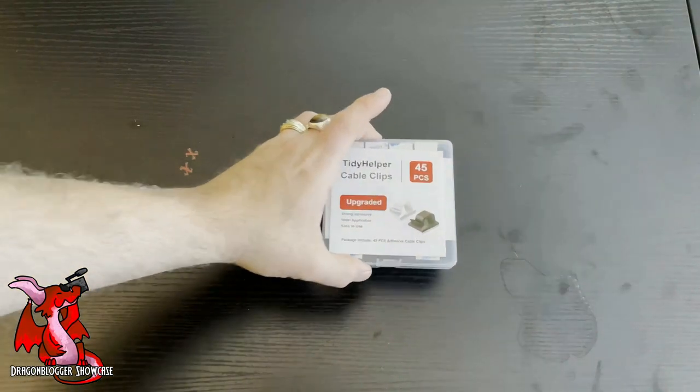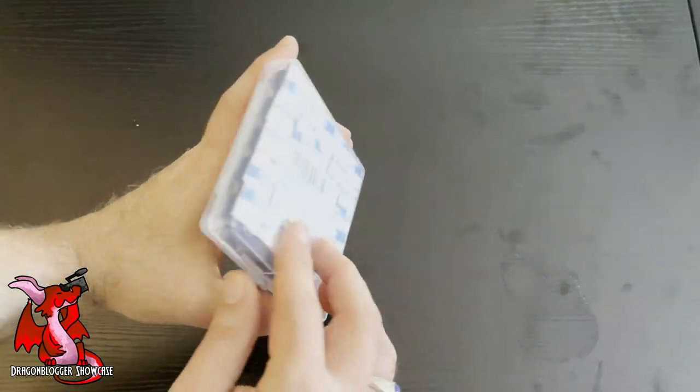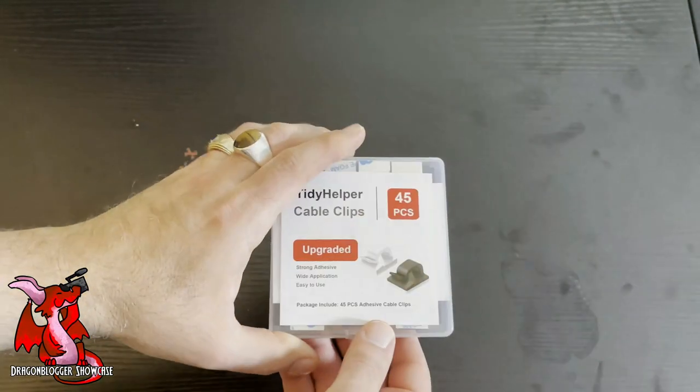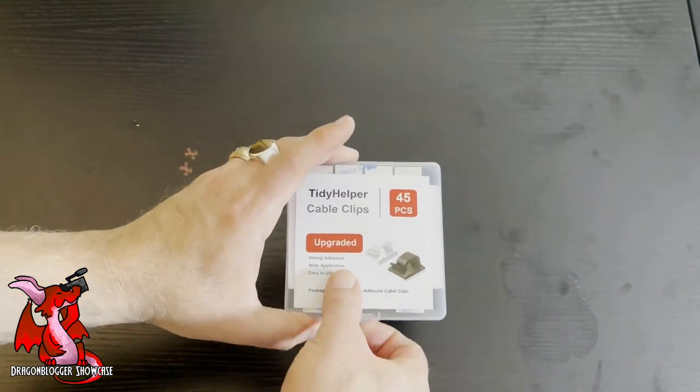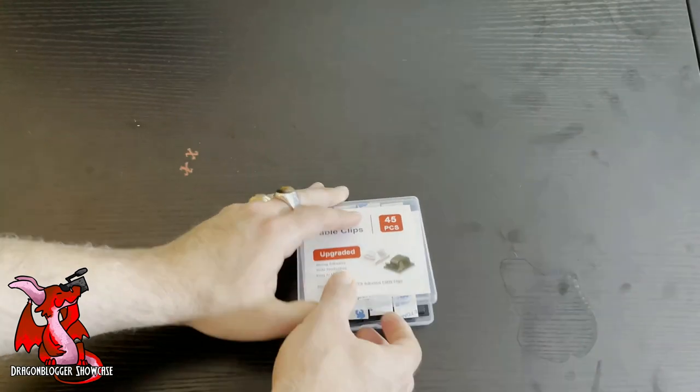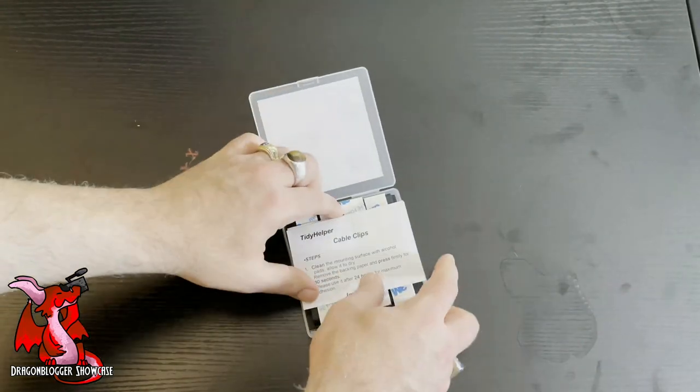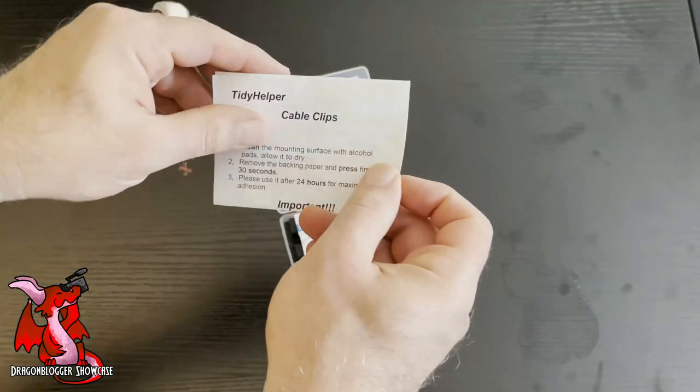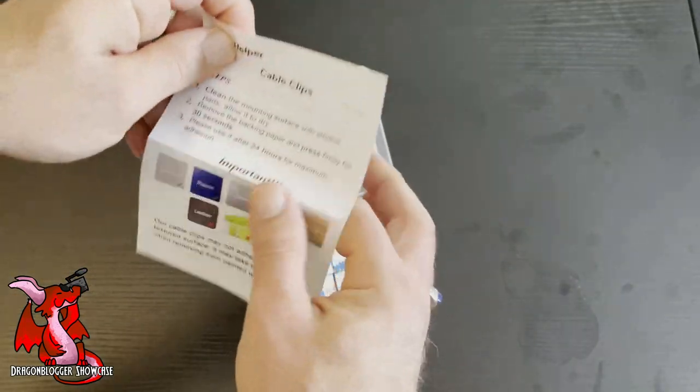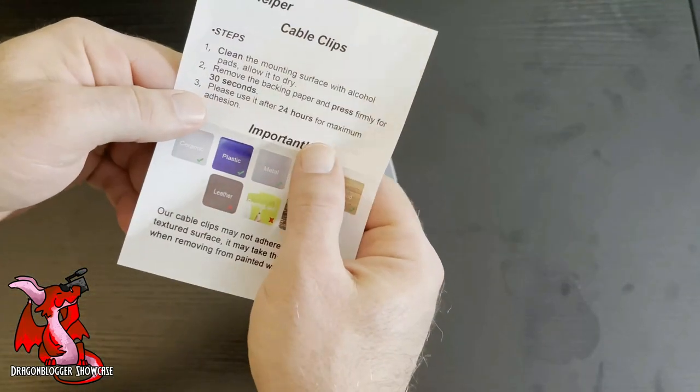I'm here unboxing and showcasing the upgraded Tidy Helper Cable Clips. These are black cable clips which are rather large and they can hold quite a bunch of cables.